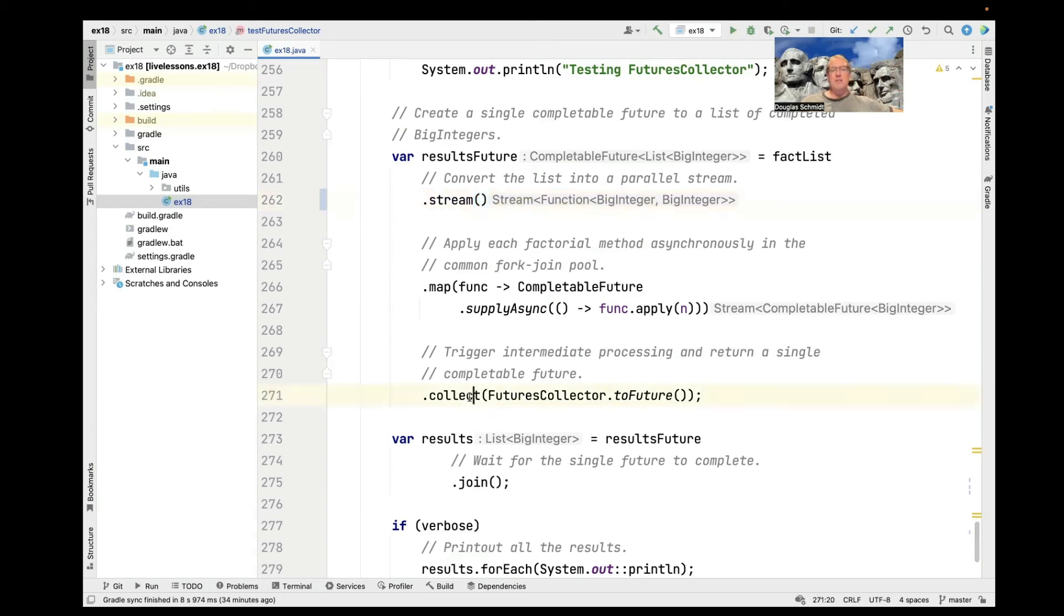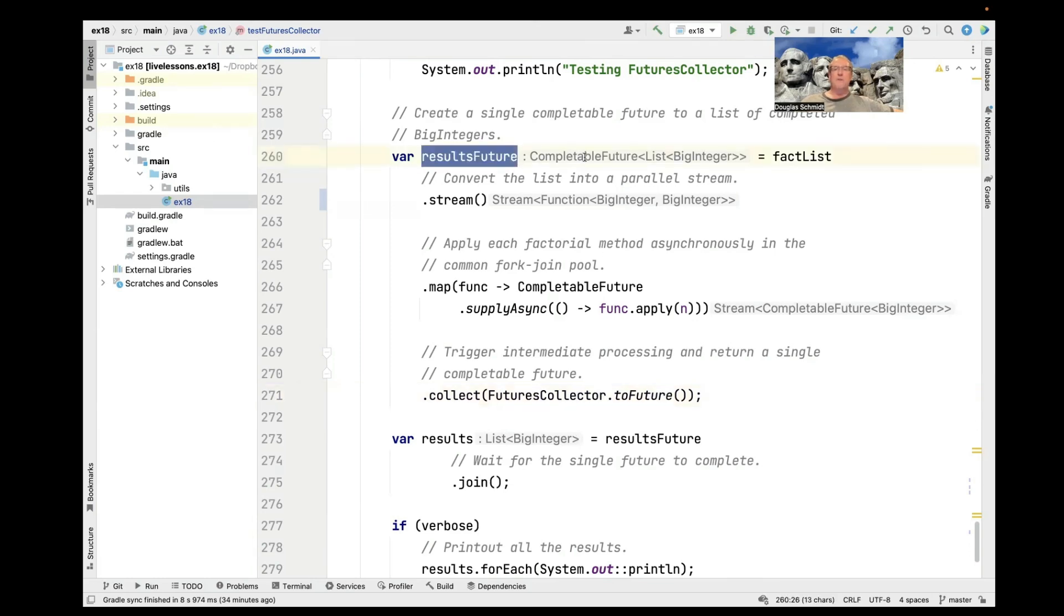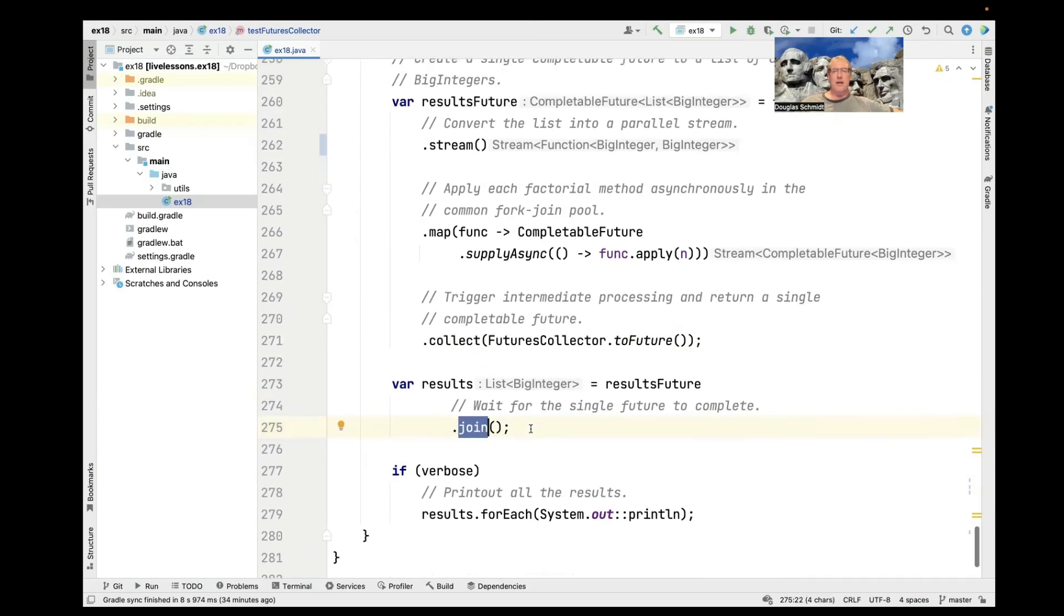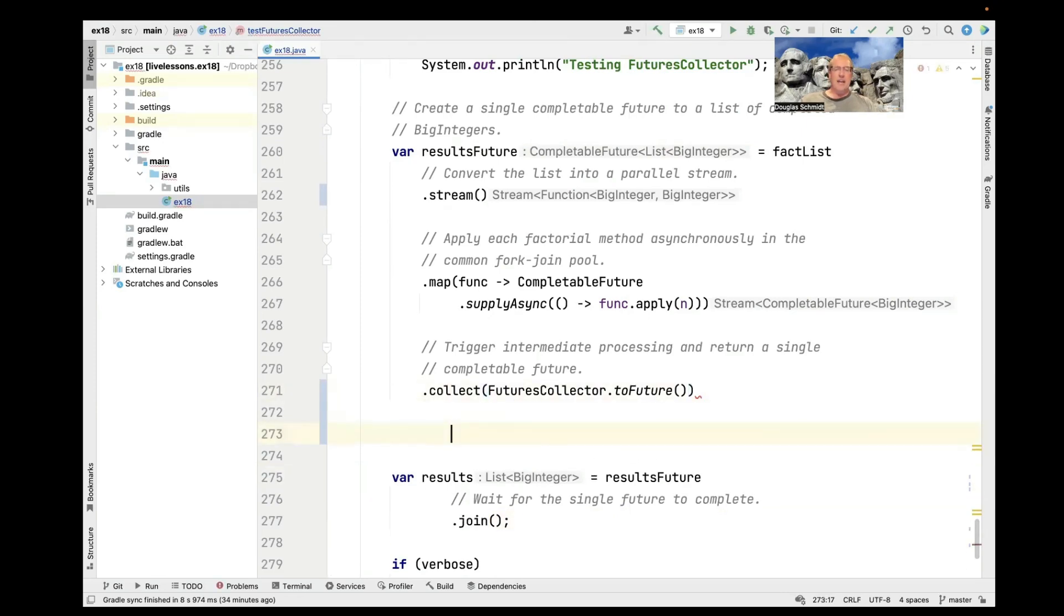Except this time, what we're going to do is we're going to use the collect method to collect into a completable future using something called the futures collector. And we're going to take a look at the futures collector here in just a second. So what that's going to return is a completable future to a list of big integers. And then we simply join on that at the end and print the results out.